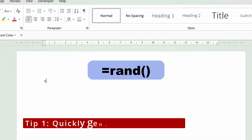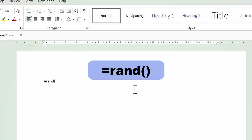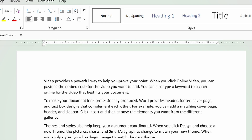If you press equal to, rand, open brackets, and close brackets, and you press enter, you can generate random text within your Microsoft Word document.